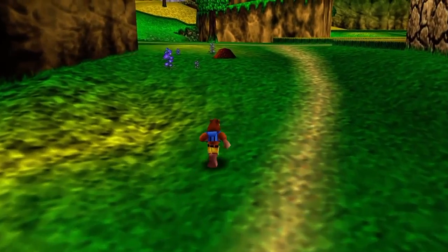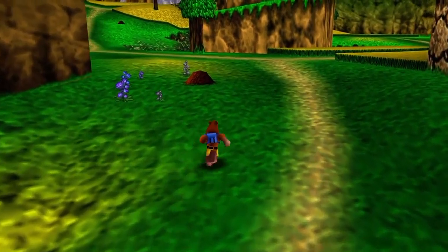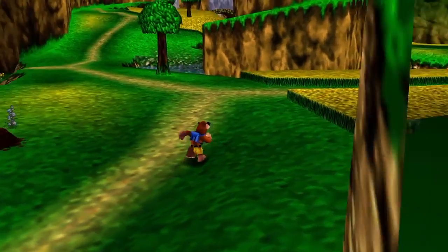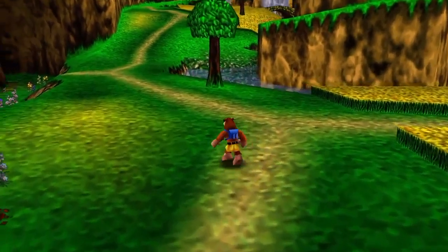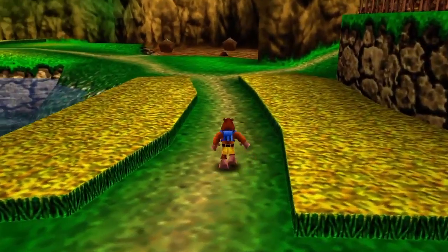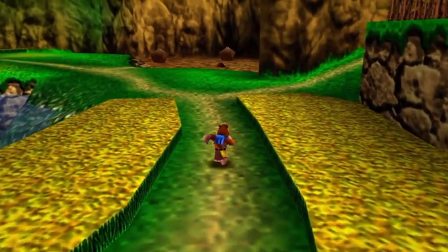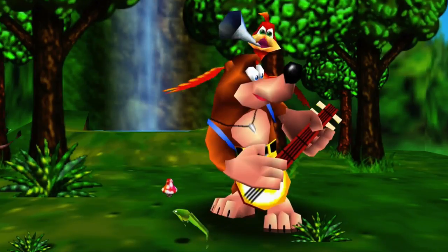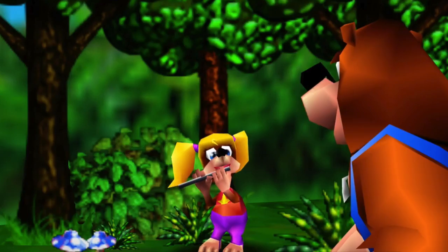Kirkhope arranged the music for the Banjo-Kazooie games so that each major character was represented by a particular musical instrument. For example, Banjo is represented by the banjo, Kazooie by the kazoo, and Tootie by the flute. Makes sense.